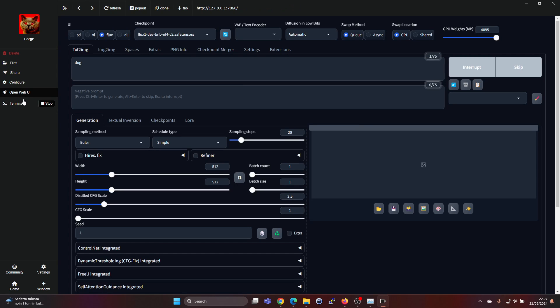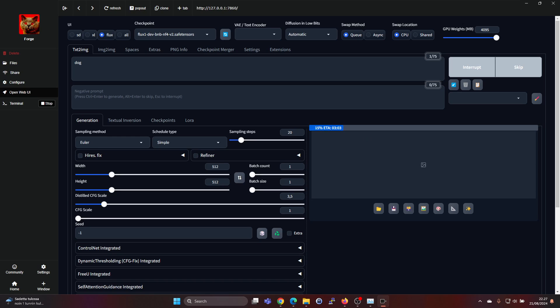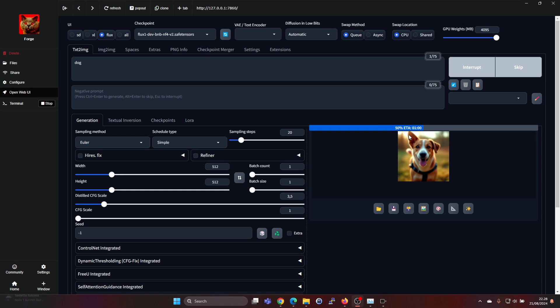But if you check the terminal, it's doing some memory management and checking how much memory I have and so on. But in a few moments it should give an estimation of how long it takes to run. Okay, now it's showing that it's 40 percent done and the ETA is one minute.